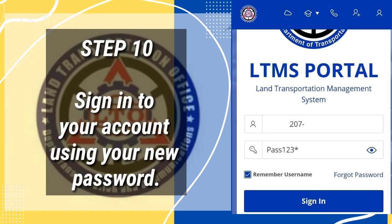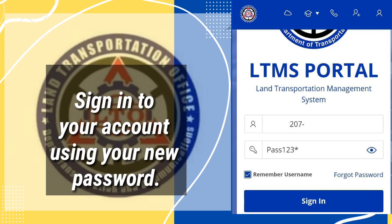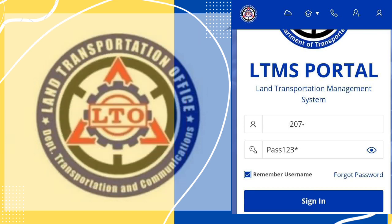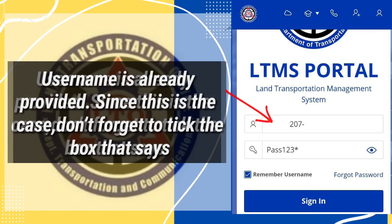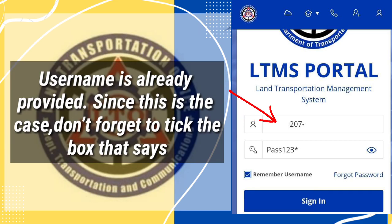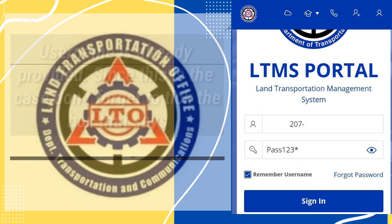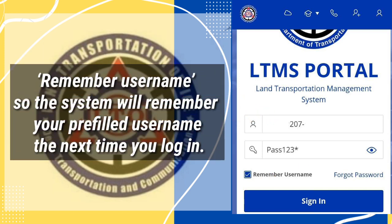Step 10: Sign into your account using your new password. The username is already provided. Since this is the case, don't forget to tick the box to save your member username, so the system will remember your prefilled username the next time you log in.